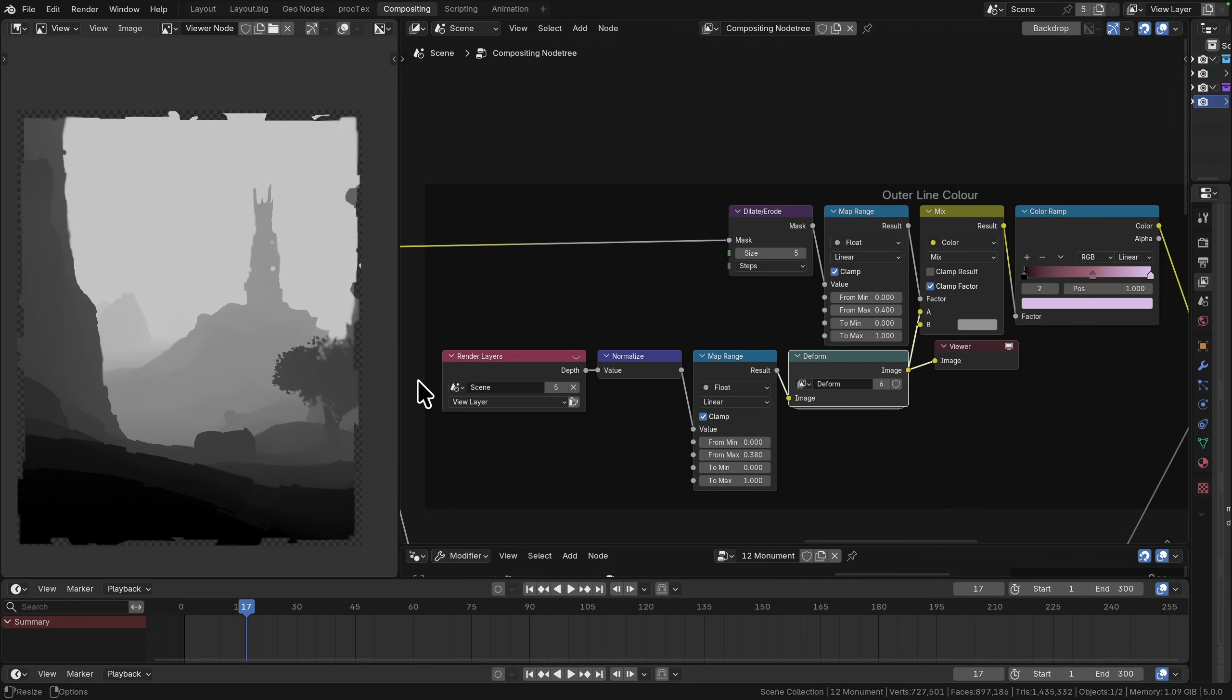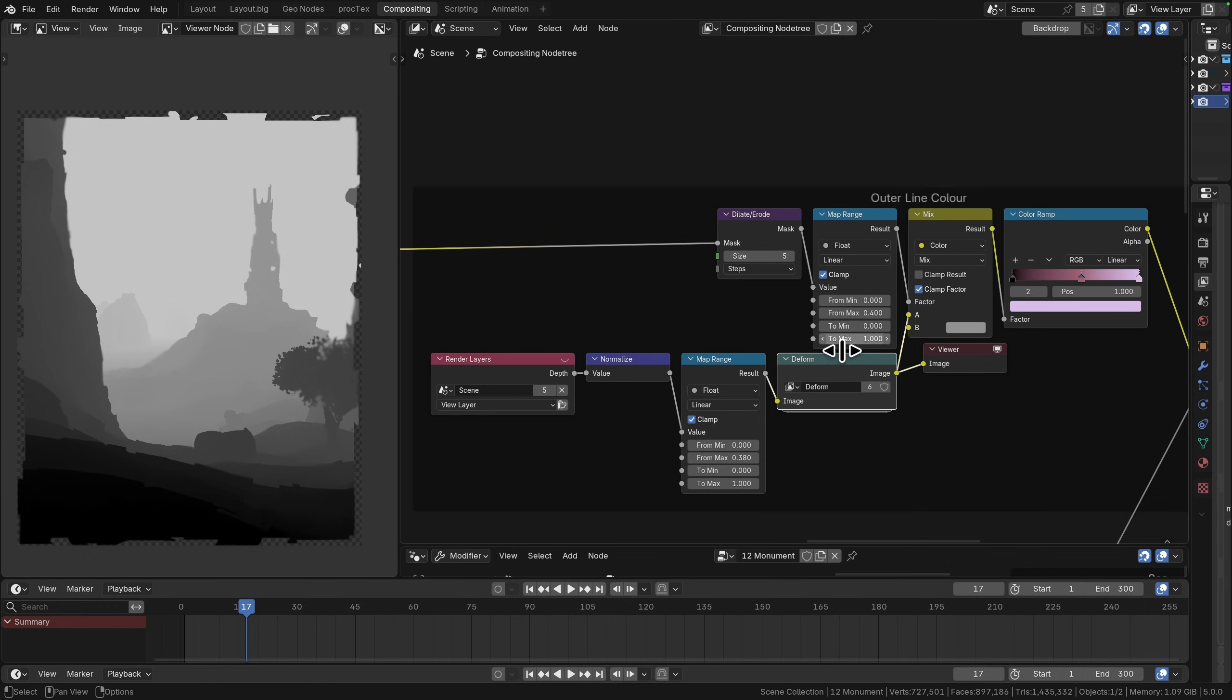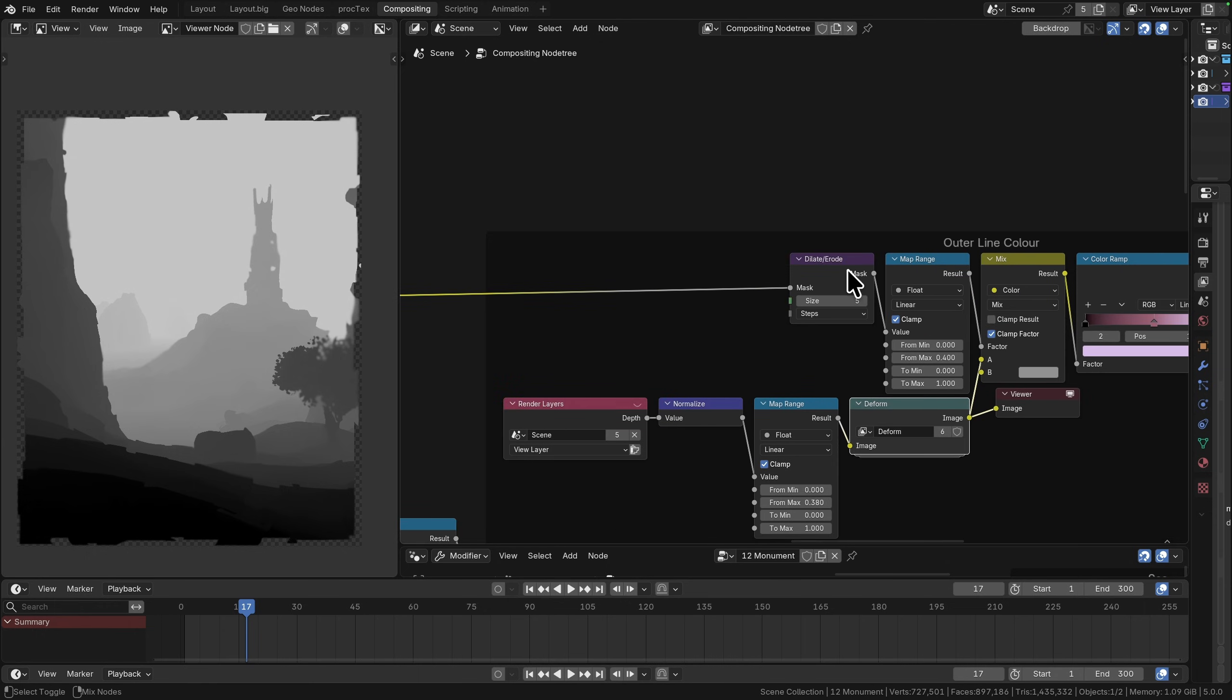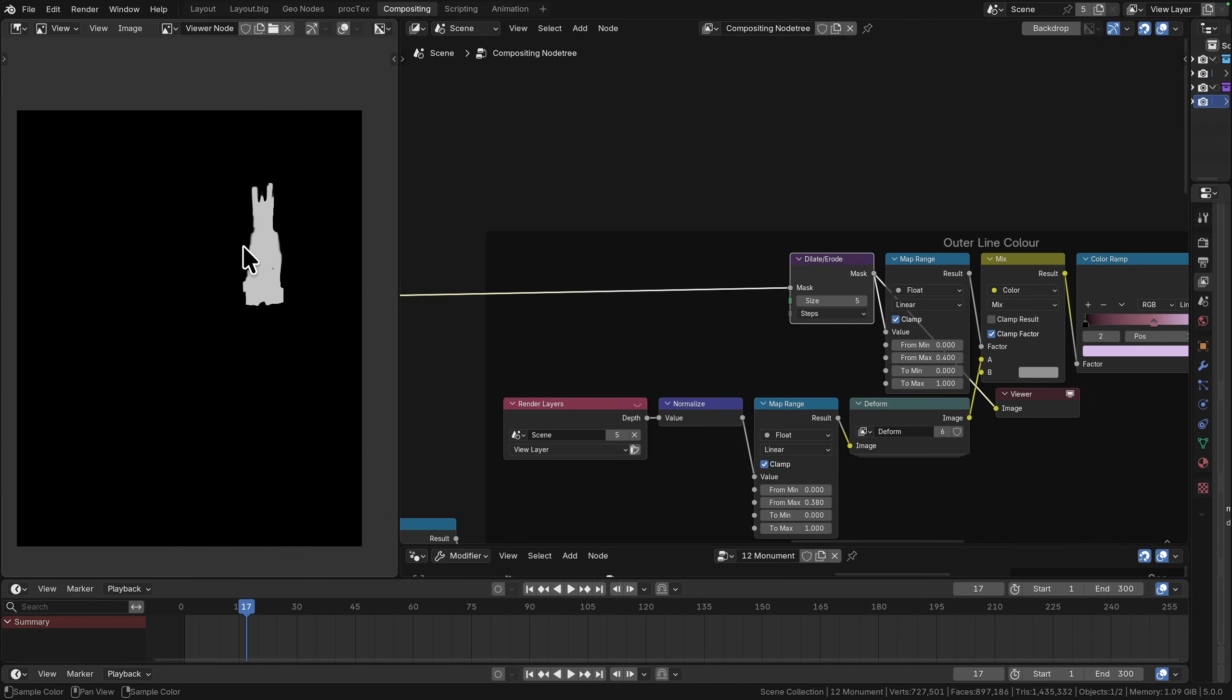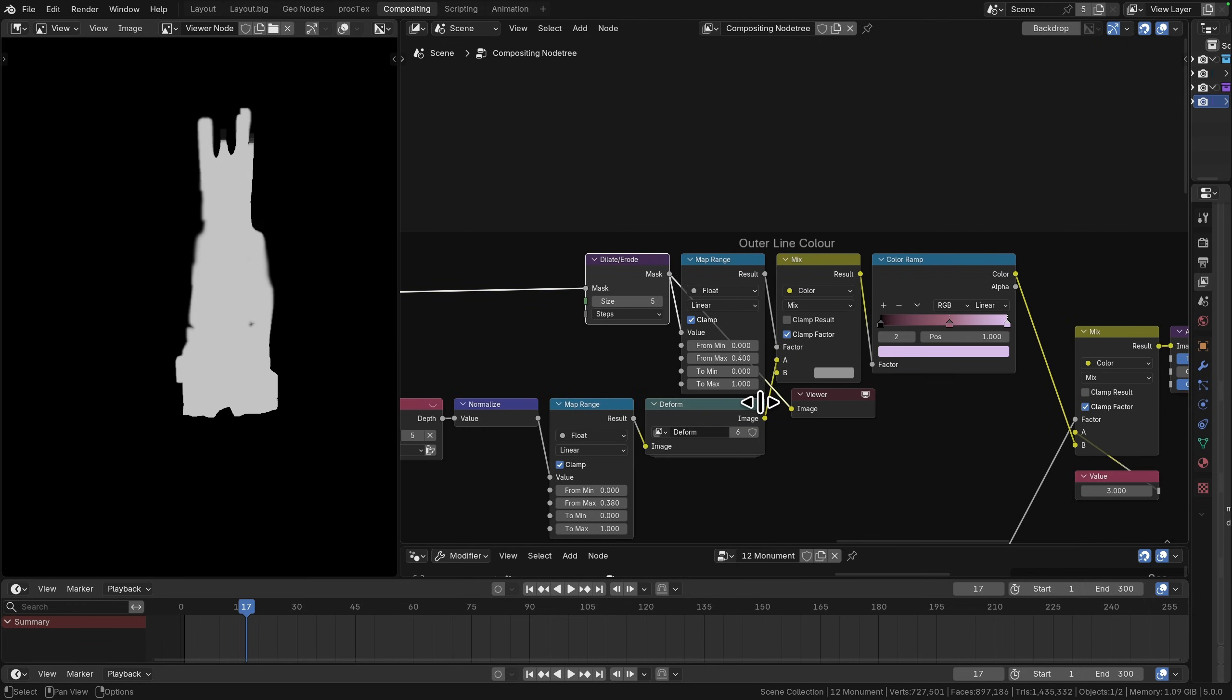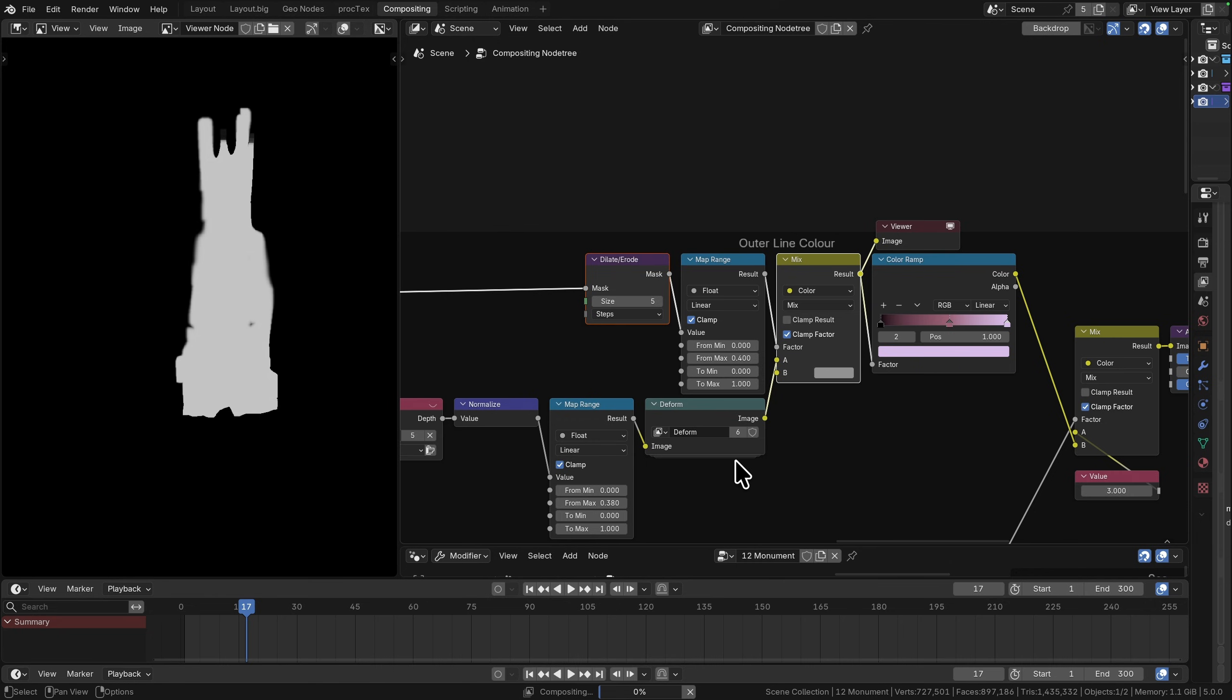I'm taking my depth, normalizing it, setting a map range so I can get rid of those clouds, and then deforming it just to make sure that everything follows the same layout. Then what I also did was I took that monument mask and I expanded it and then I just used it to mix in a little bit of the same color that we're using for the background.